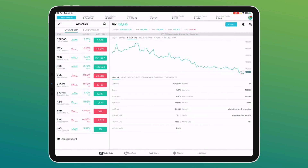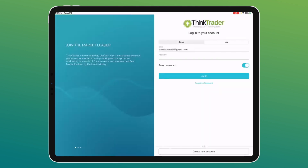We're going to be focusing on the in-house app — this is the only way you can access your equities as well as your CFDs. We're not going to be looking at MT4 and MT5; we're going to be focusing on ThinkTrader. The ThinkTrader app is available in the Google Play Store and Apple App Store.